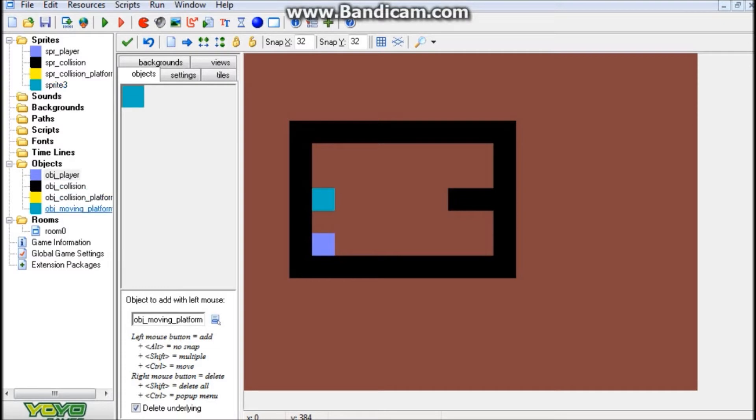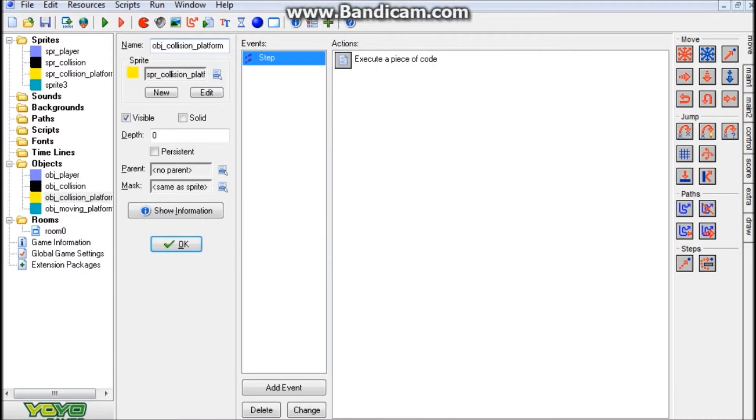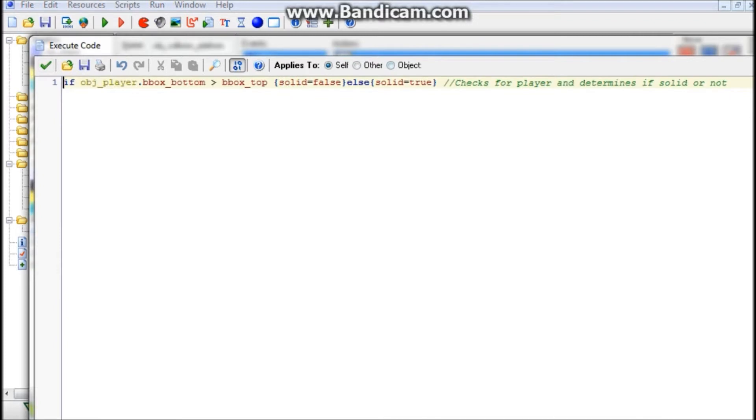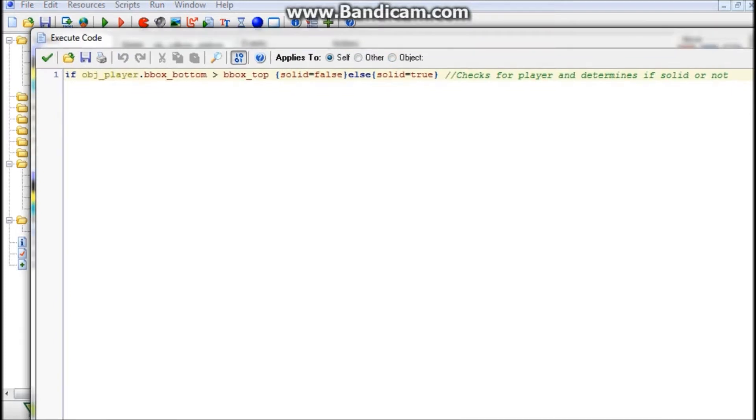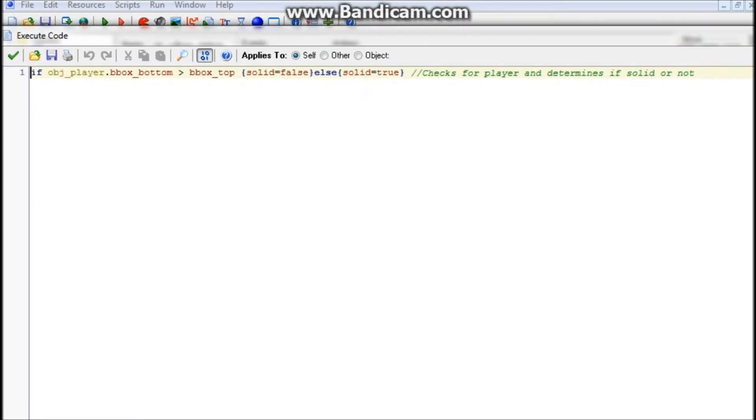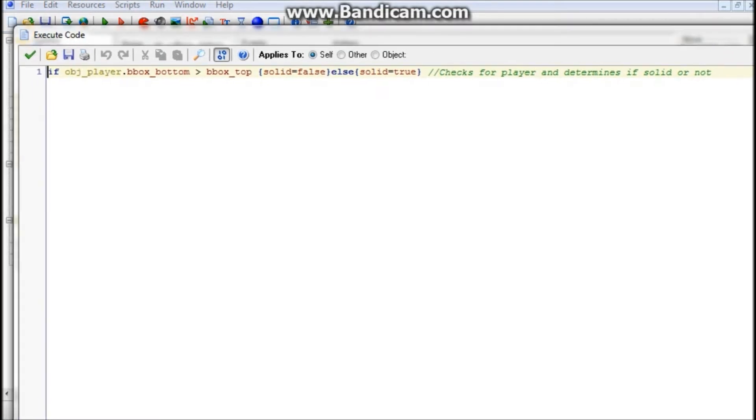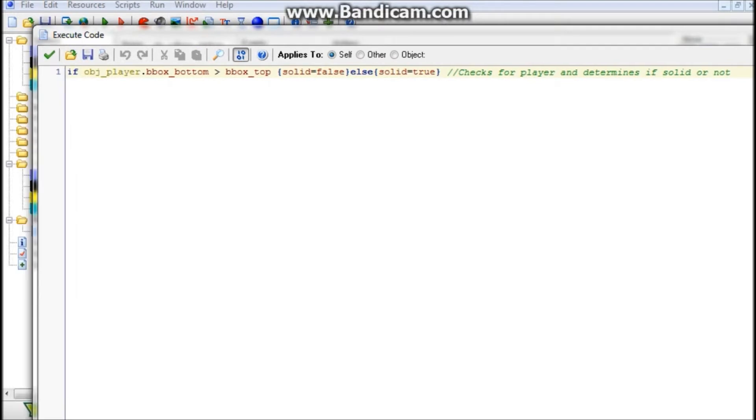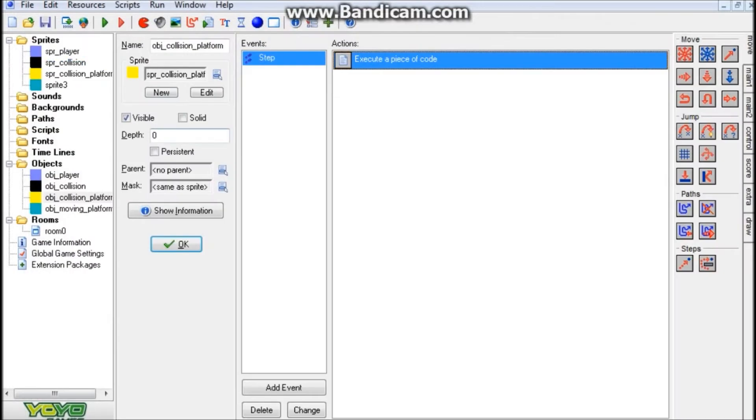Now, for the objects of these sprites, I'll start with the collision platform object, which is our jump-through platform from last tutorial. It has a step event with very simple code here. I'm not going to explain it in detail because you can see from the comments what it does - it checks where the player is on this object and determines whether it's solid or not. That basically creates the jump-through effect.